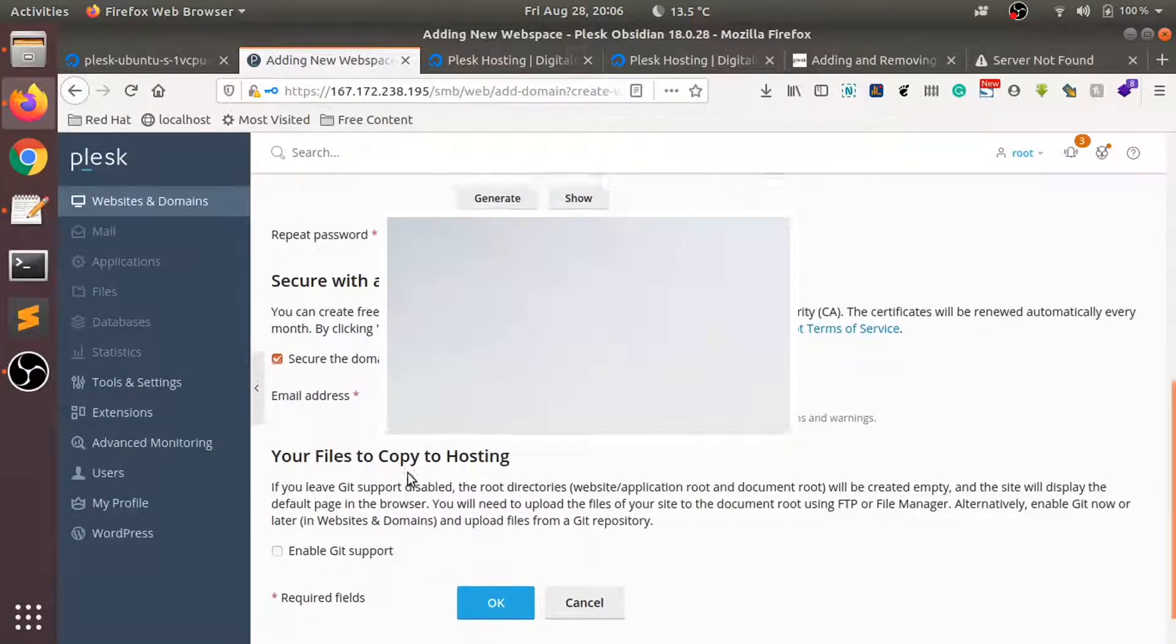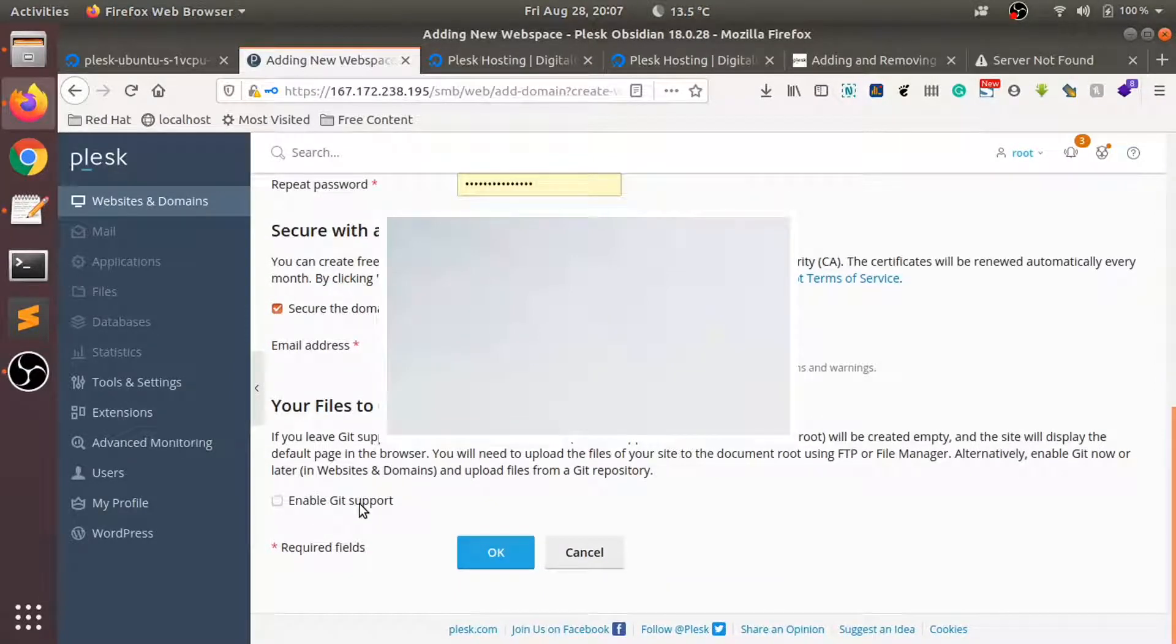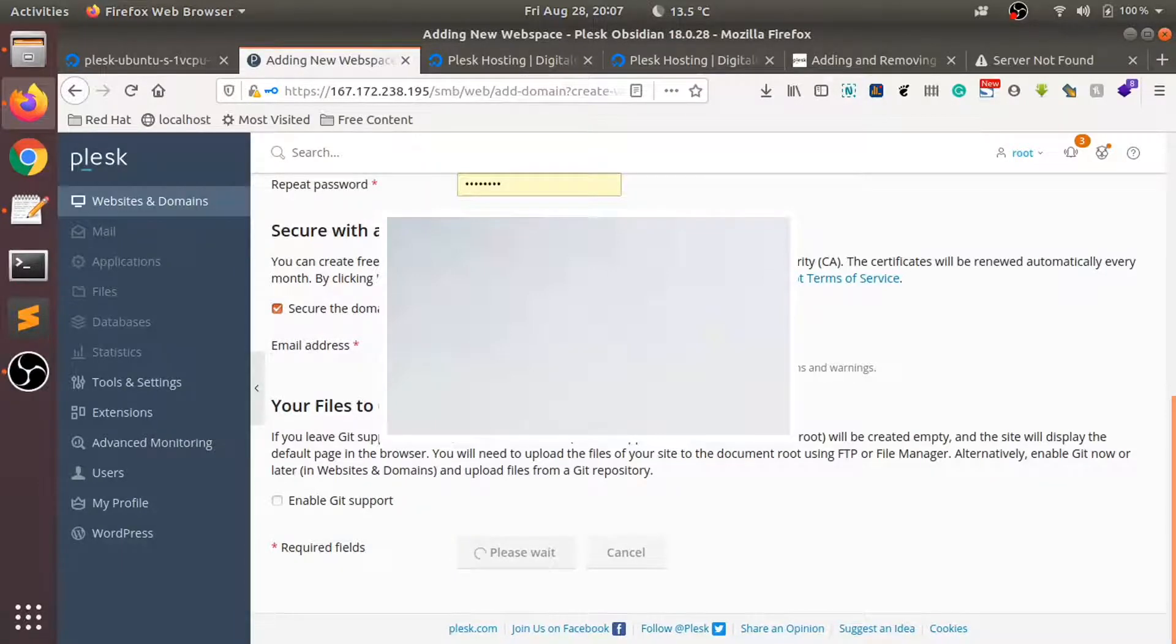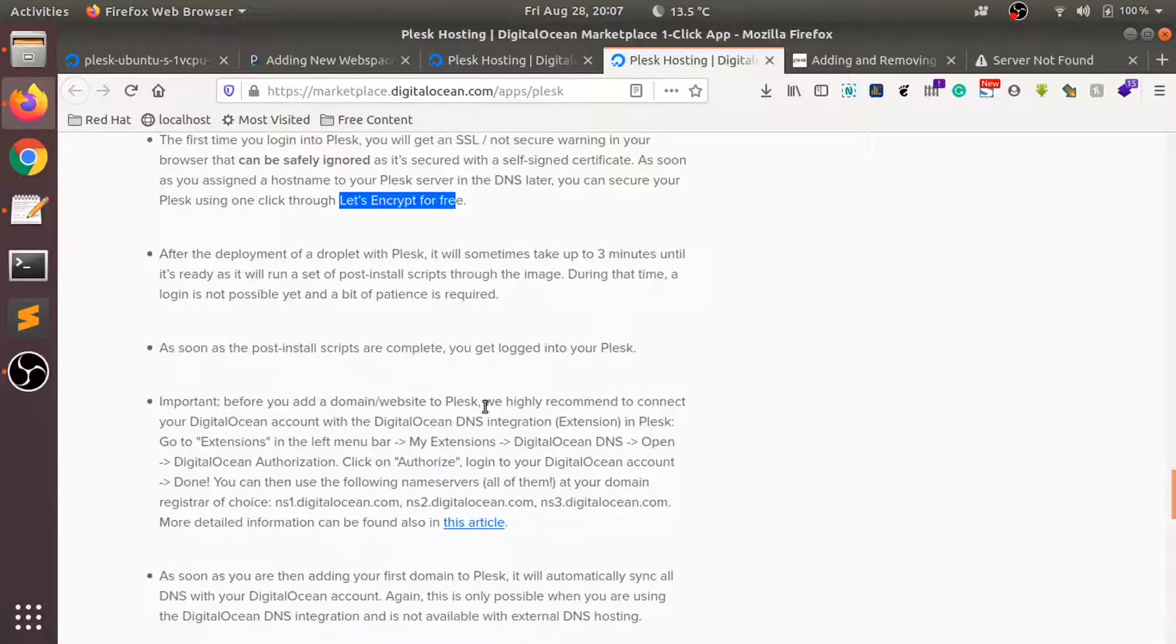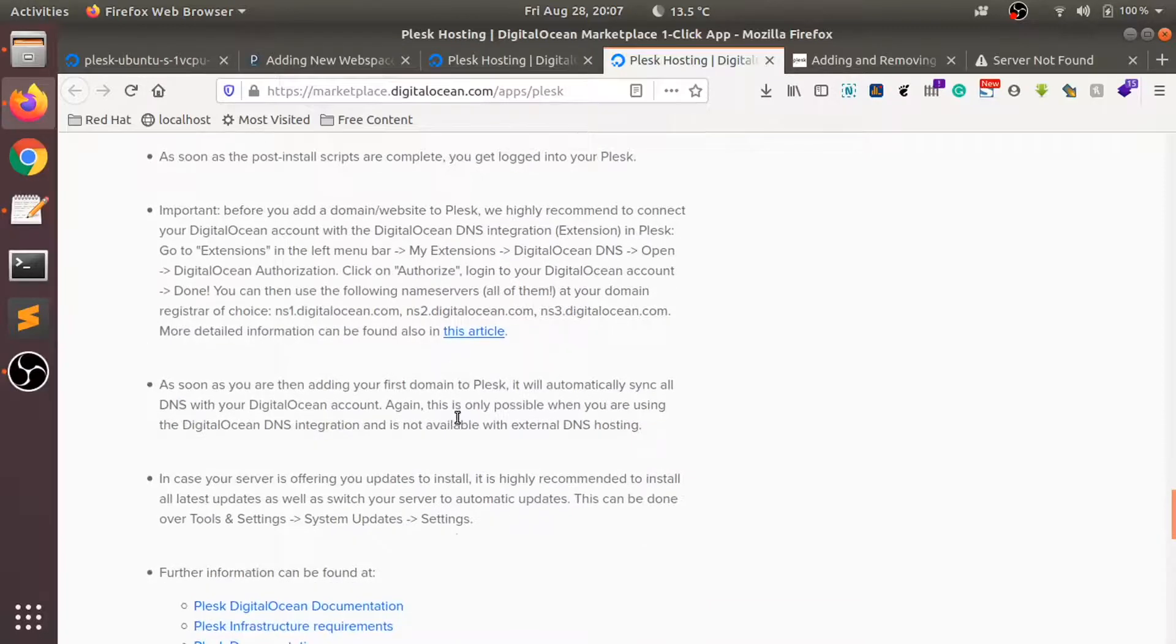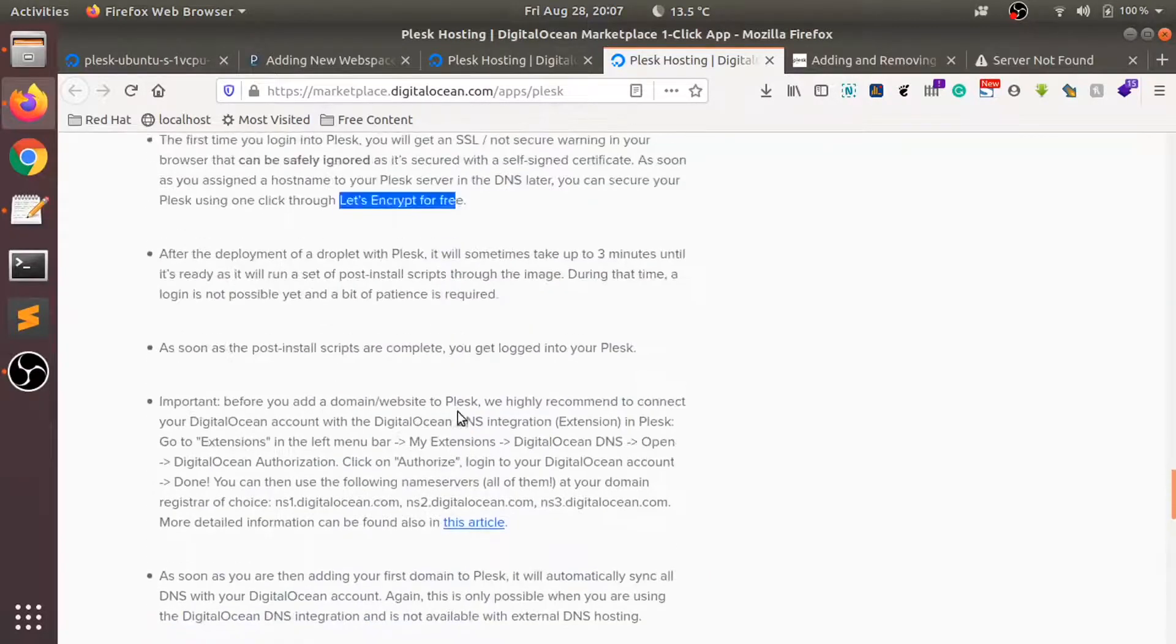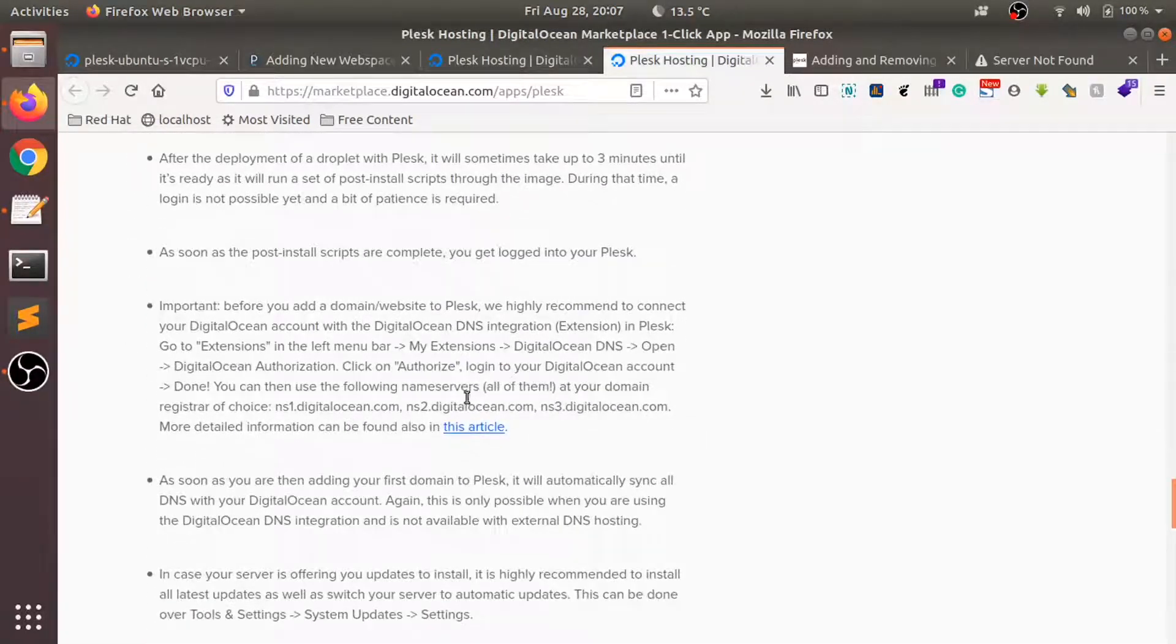If you want to enable Git support you can turn it on or leave it as is. It might take a while for this to be set up. While this keeps on happening, let me go to the documentation over here.